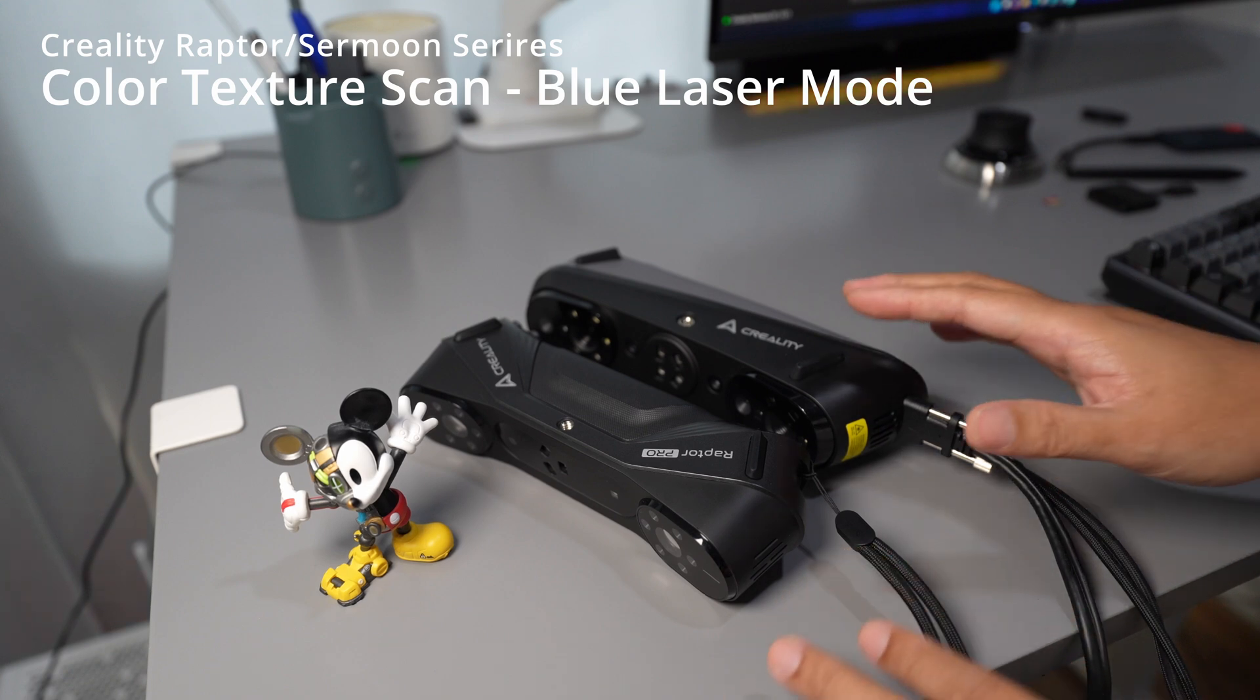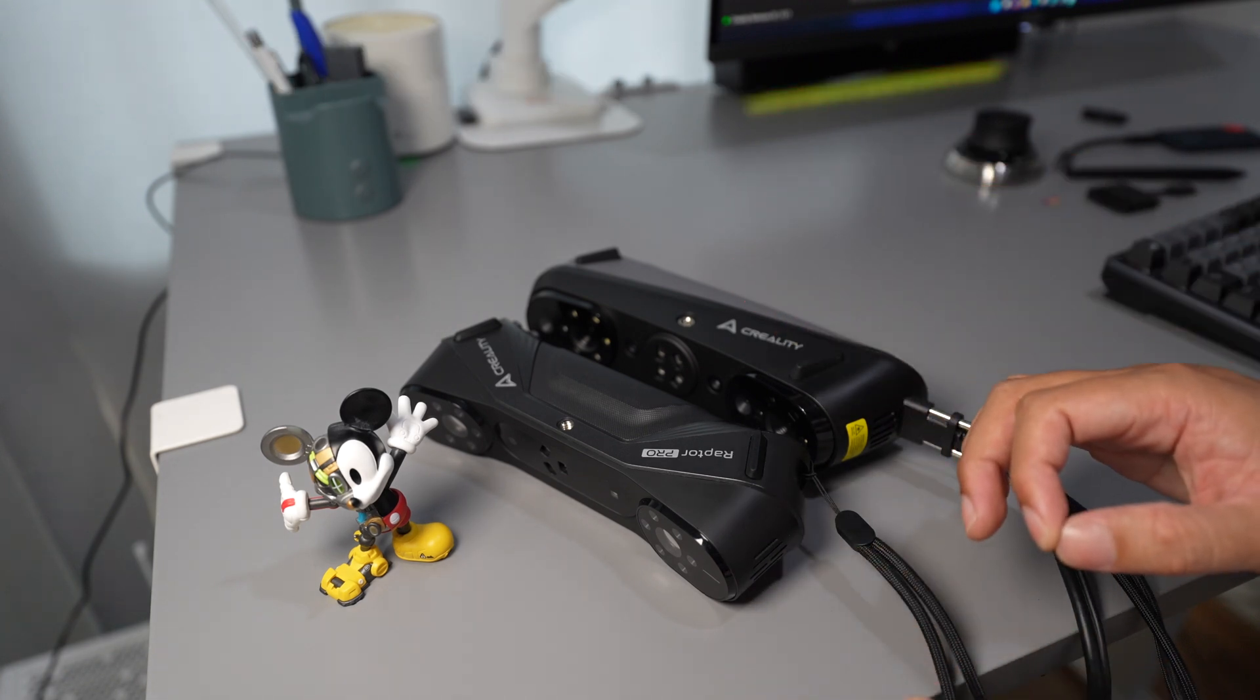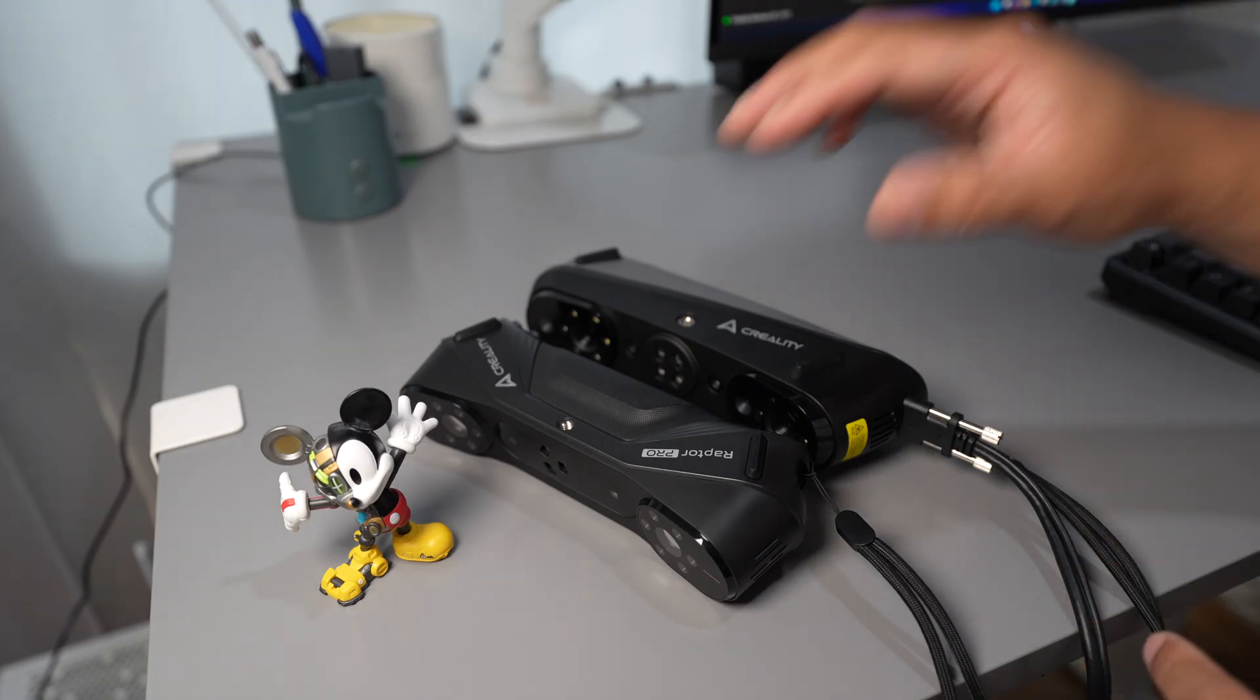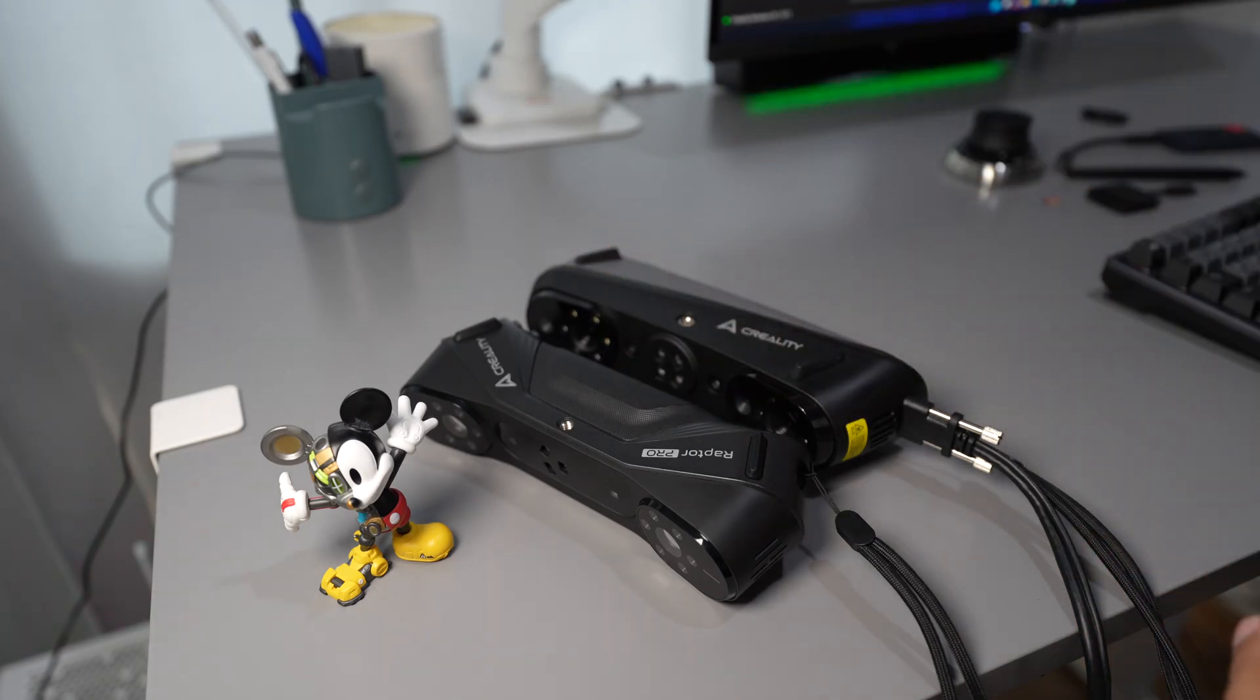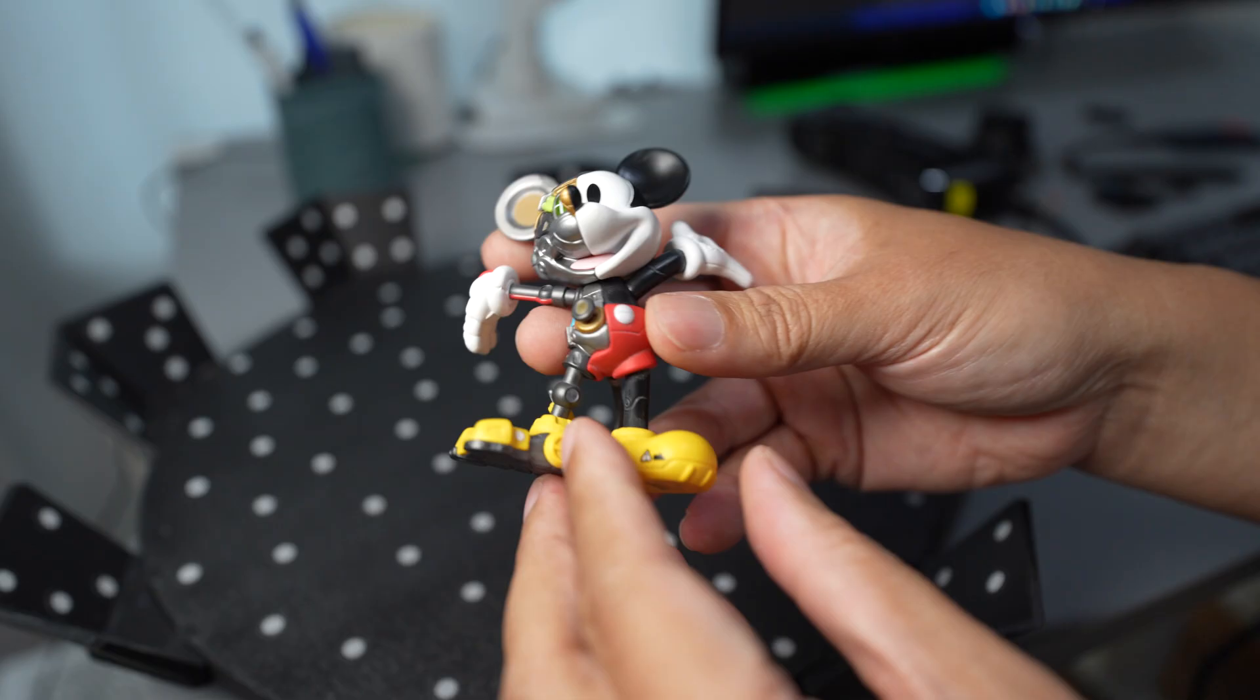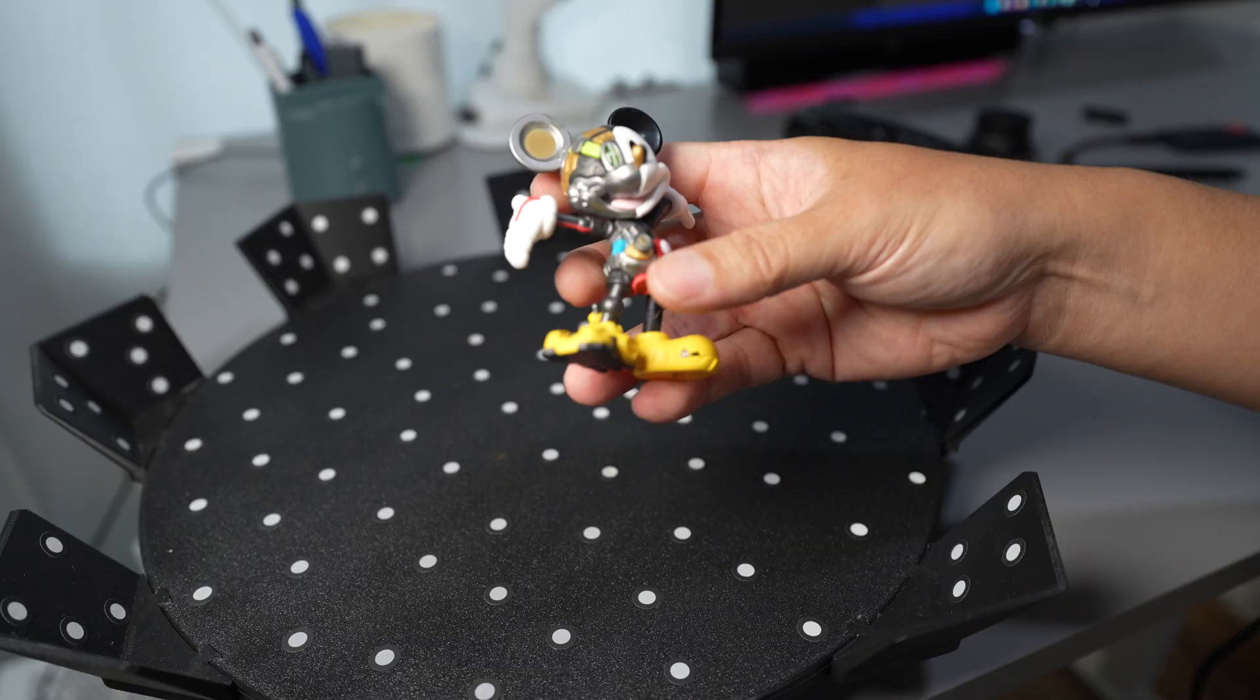In this video I'm going to show you how to do a color texture scan in the blue laser mode with the Creative Scan software and the Creality Fermoon series. I'm going to demonstrate 3D scanning this Mickey Mouse.